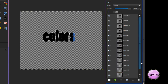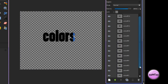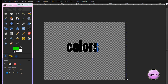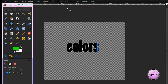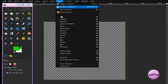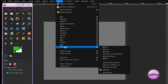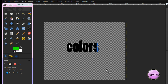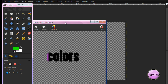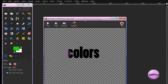And then you should have something that looks like this. Now, to see the effect you just made, go to Filters, Animation, and Playback. This window will pop up — click Play, and you'll see your colors flash across your text.